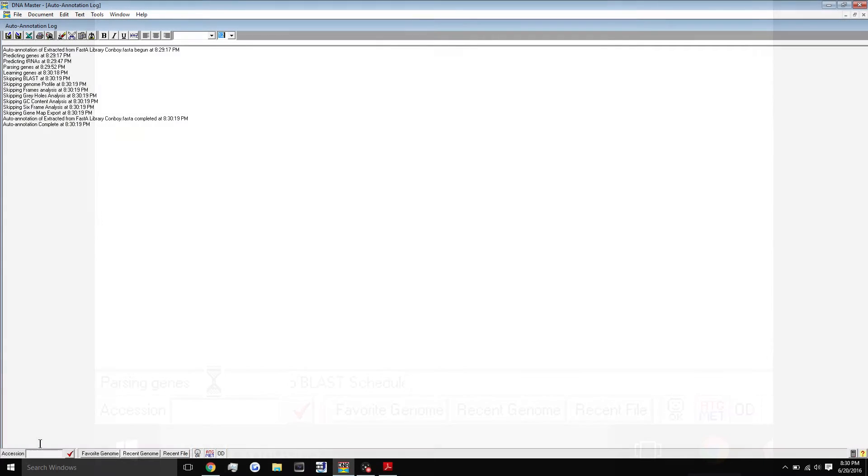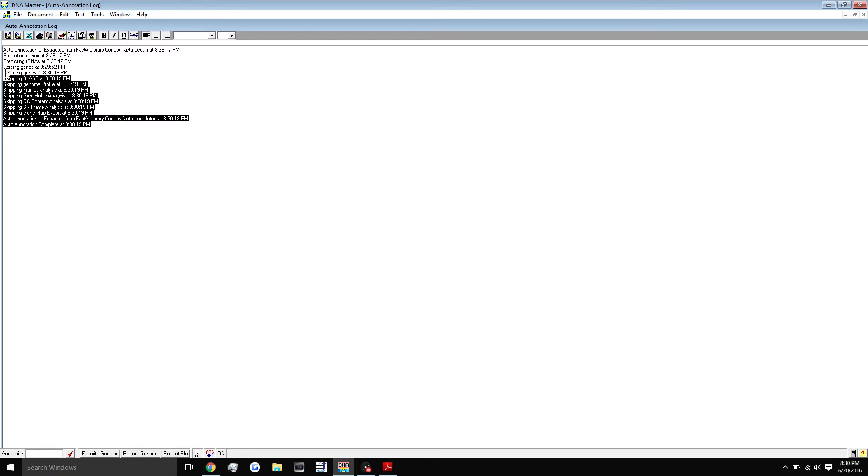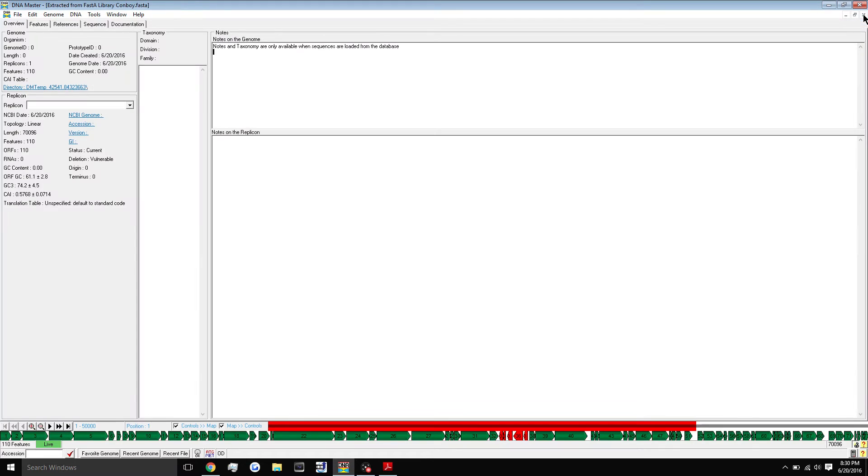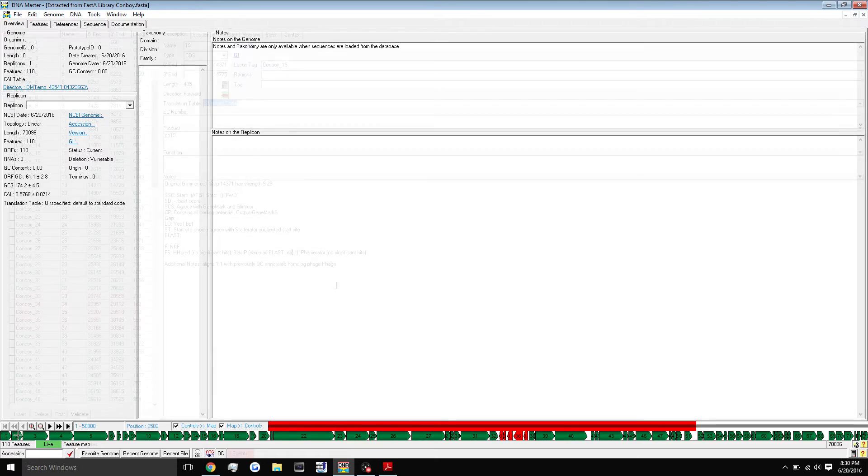So it will do that with genes, with tRNAs, and kind of put your whole genome together. Like I said, it's only 90% accurate. You'll see the progress copied here. So parsing genes, it will take a couple of minutes. All right, and there we go. The auto annotation process is complete. This is just a log created by the program to show you what times things happened. So we can just close that out. And there you go. The whole genome is annotated, if done so correctly.